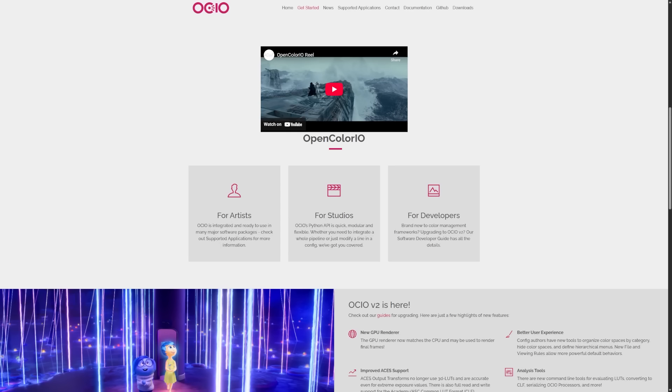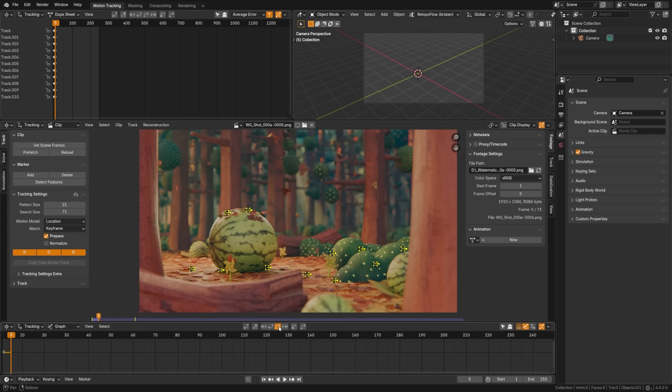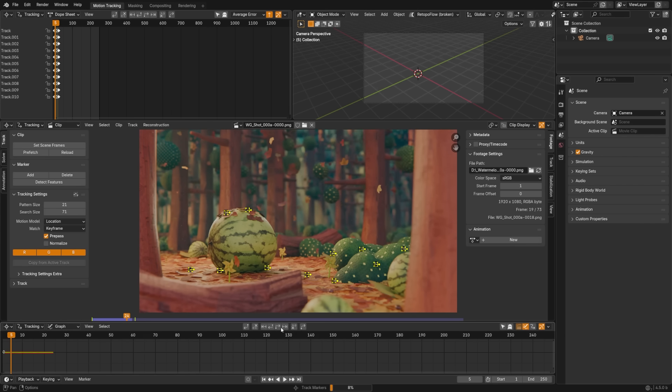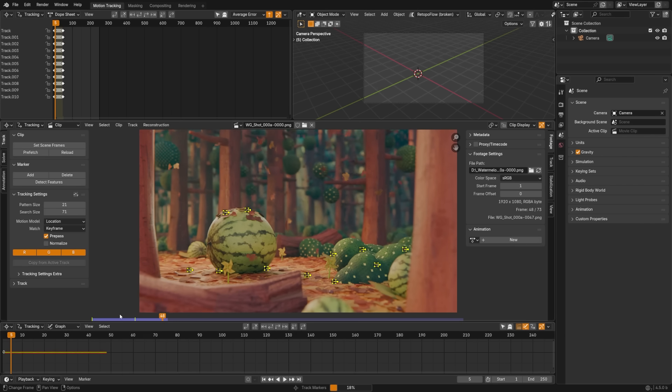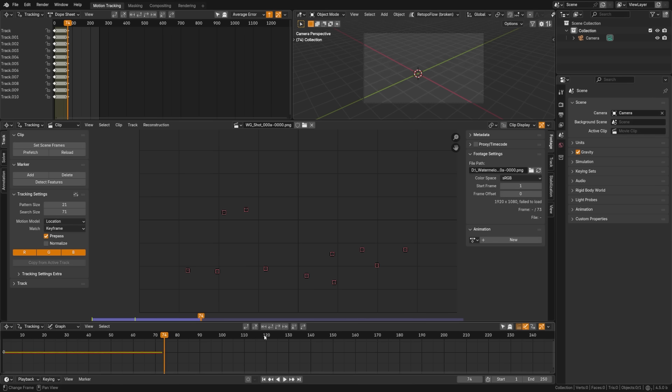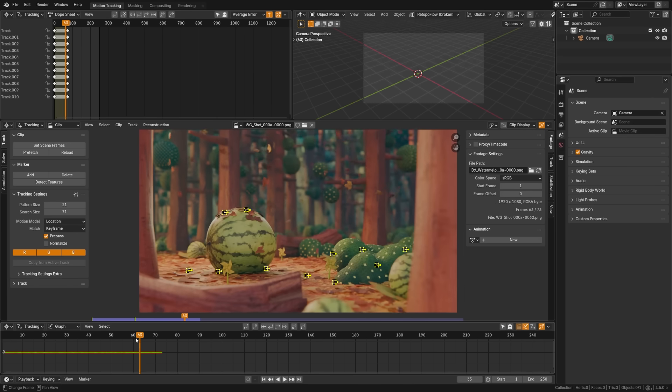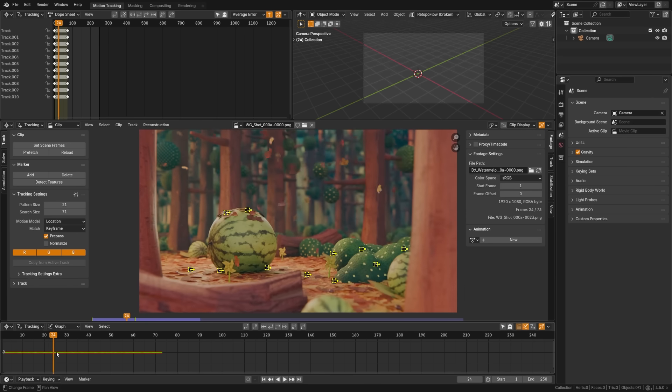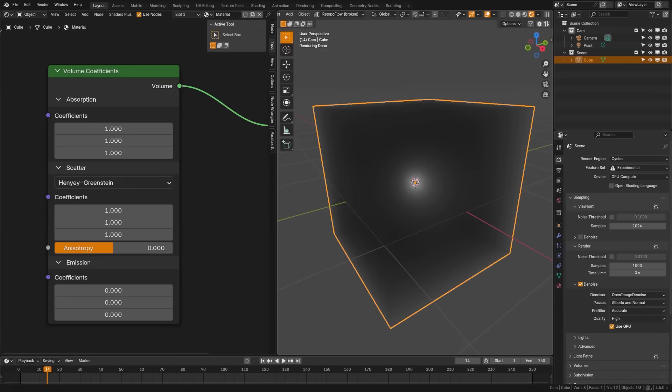Color management now supports OpenColorIO file rules for better auto color space detection. If you use Blender for visual effects, you'll be happy to hear that motion tracking has had a speed up of keyframe selection by up to 50%, and you can visualize the preview range.